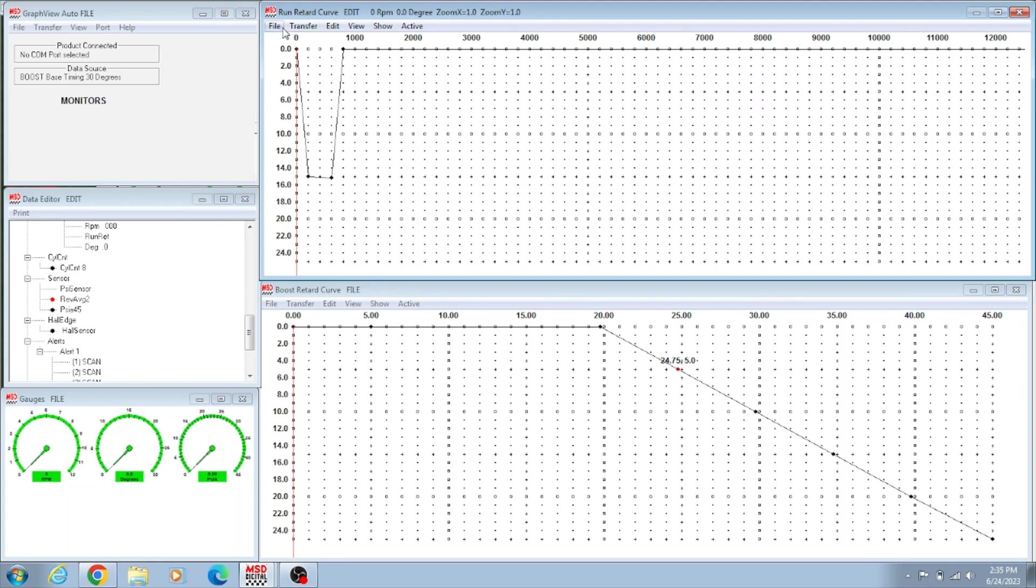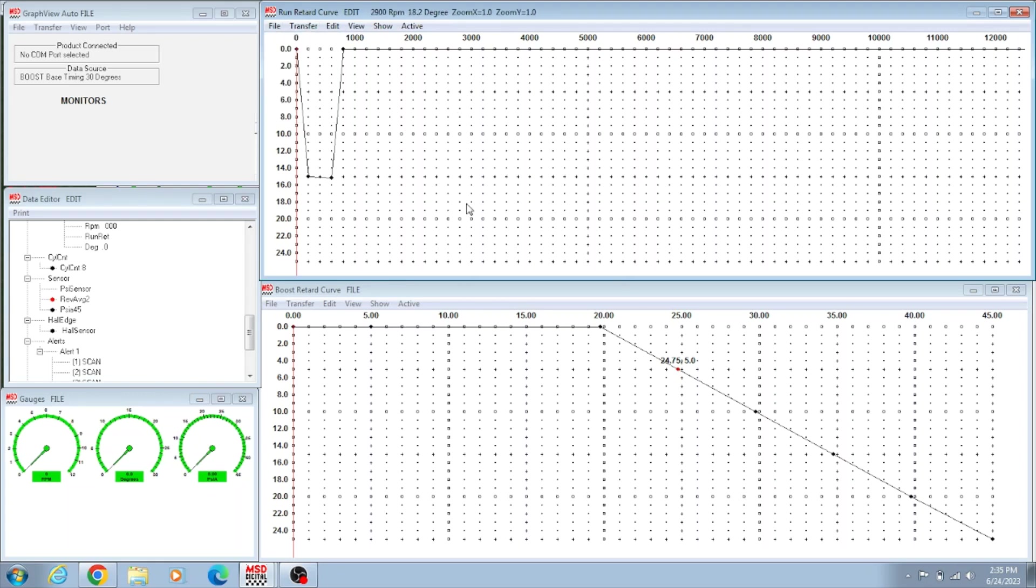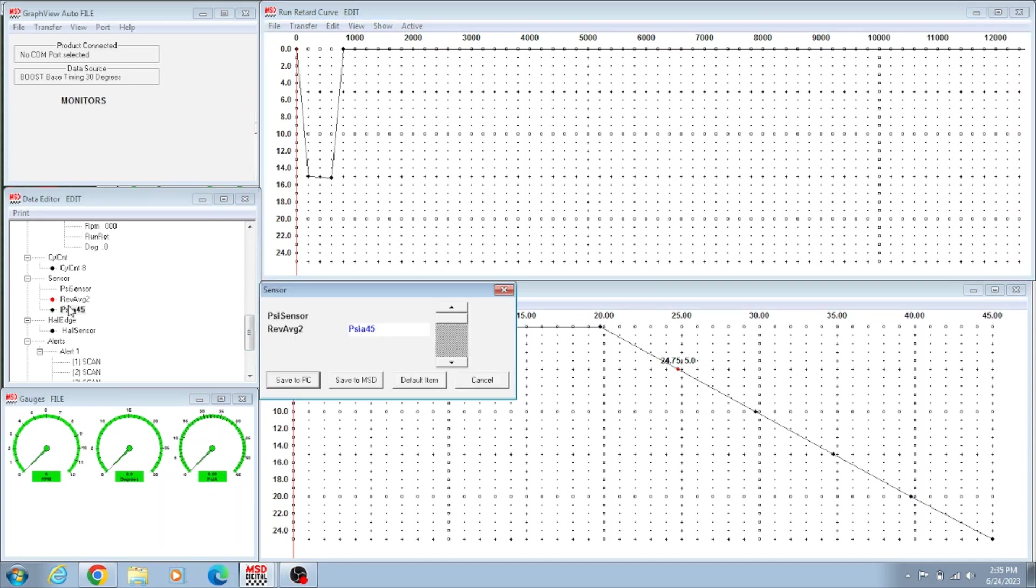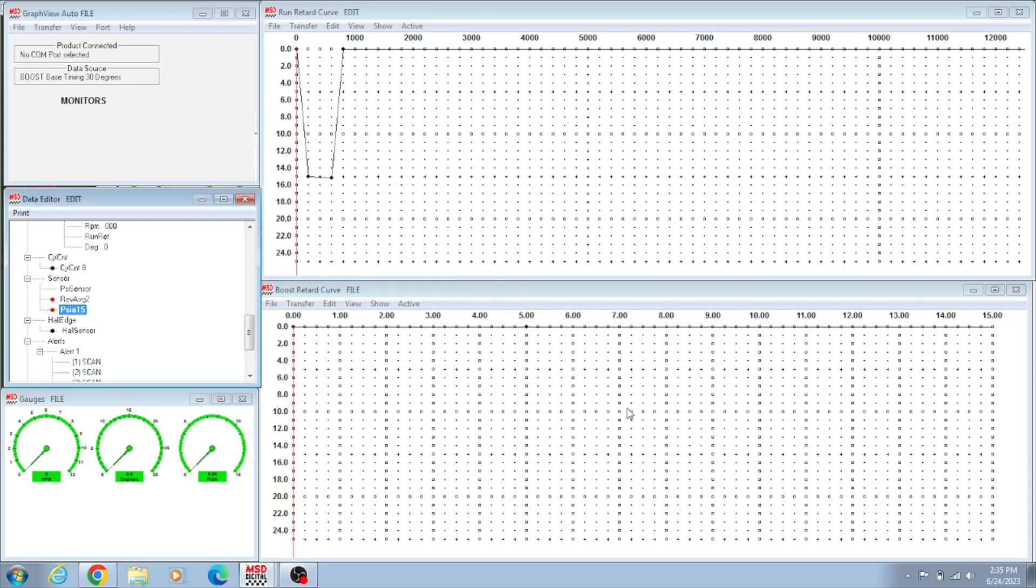So when you're cranking it, it'll take about 15 degrees out, and then once it starts it'll come up here to wherever you have the distributor locked out at. But we don't use that part. That's for the motor part. Now the boost part, that's what we're going to talk about. I just did that so you guys know how to plot these points. The first thing you gotta know is what sensor you got.